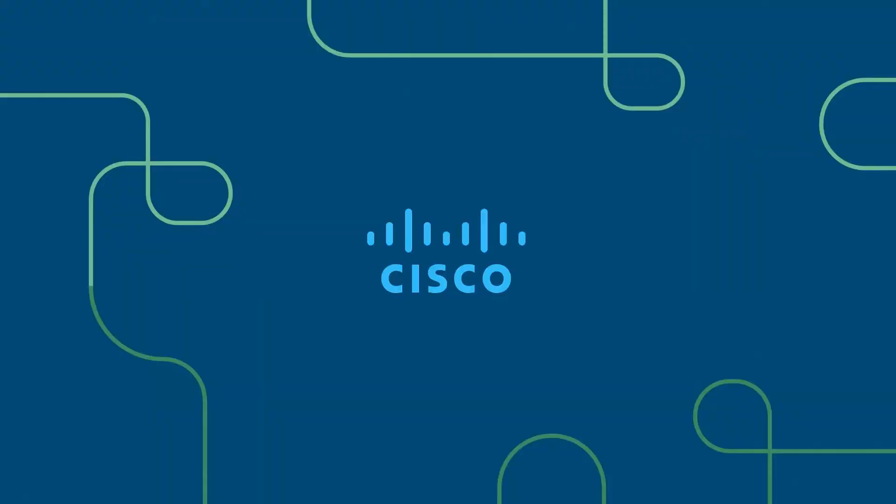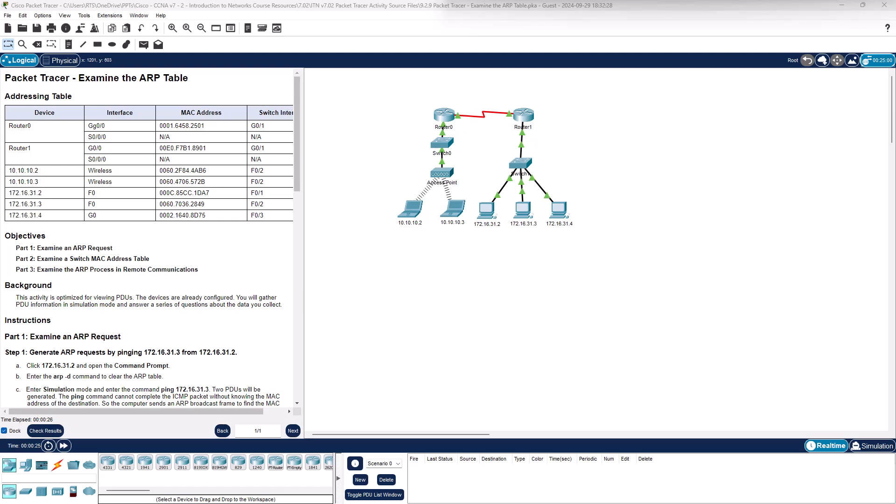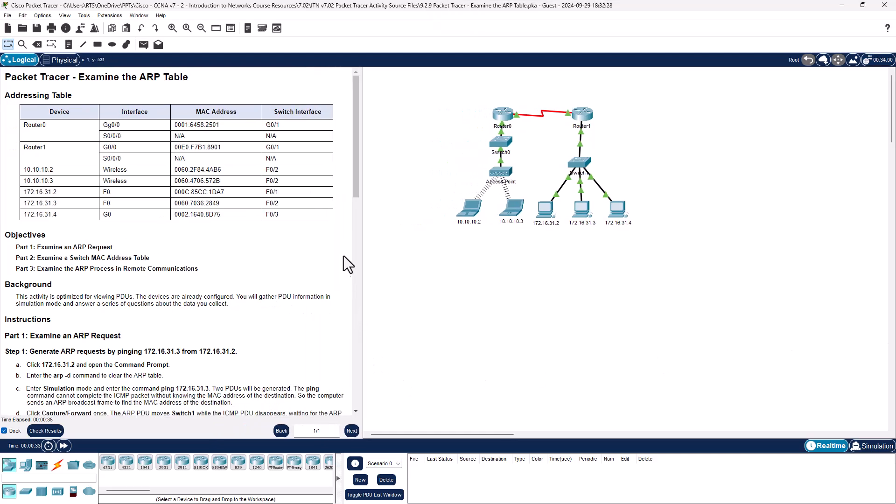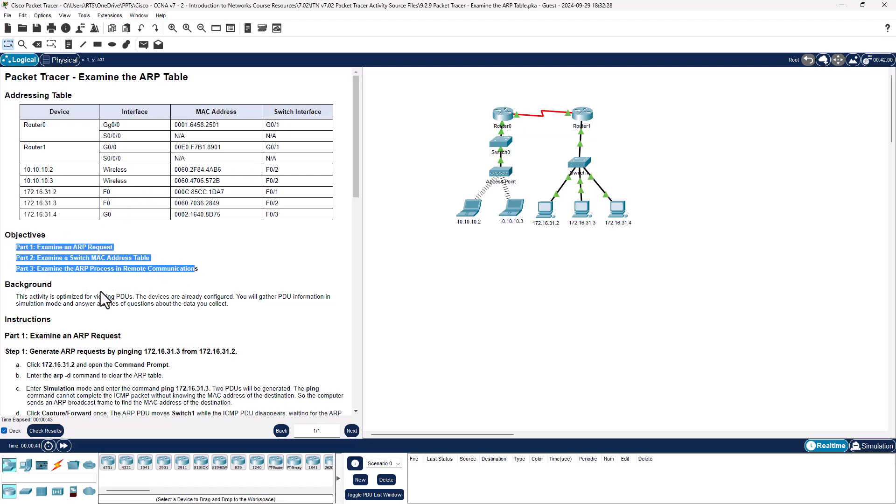Welcome to my introduction to networking course, typically abbreviated ITN. This will be for the CCNA version 7 curriculum. Hello and welcome, this is lab 9.2.9 examining the ARP table. So I just opened my lab, I'm gonna get it all adjusted. Again, read the ARP table, I have a screenshot off my screen, read the objective in the background.